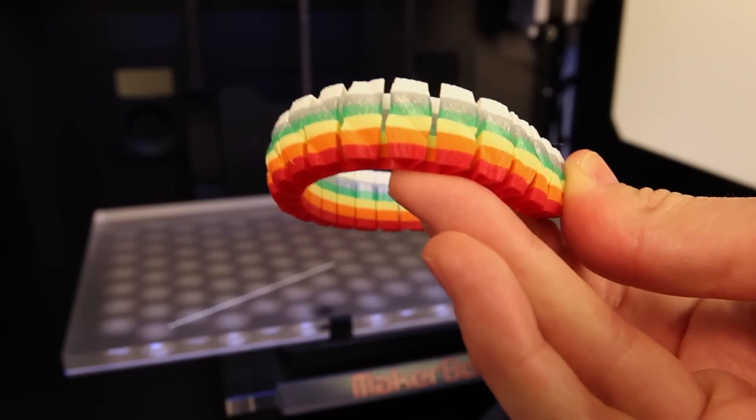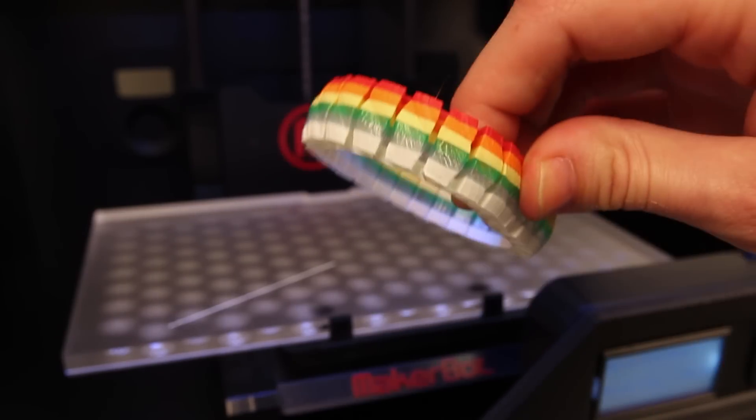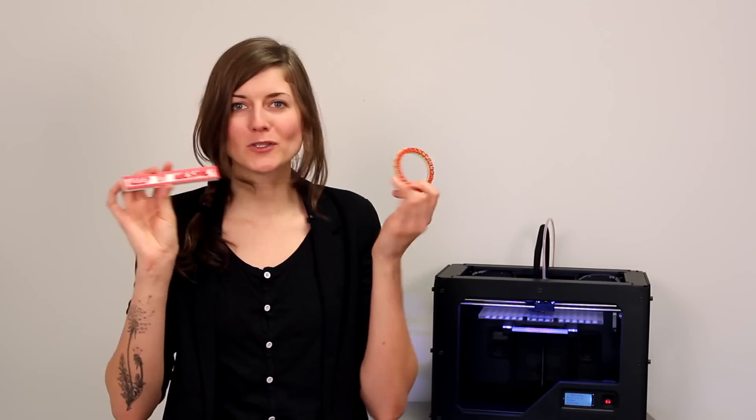The pause feature is a great and extremely easy way to get multiple colors on a single print using a MakerBot Replicator 2.